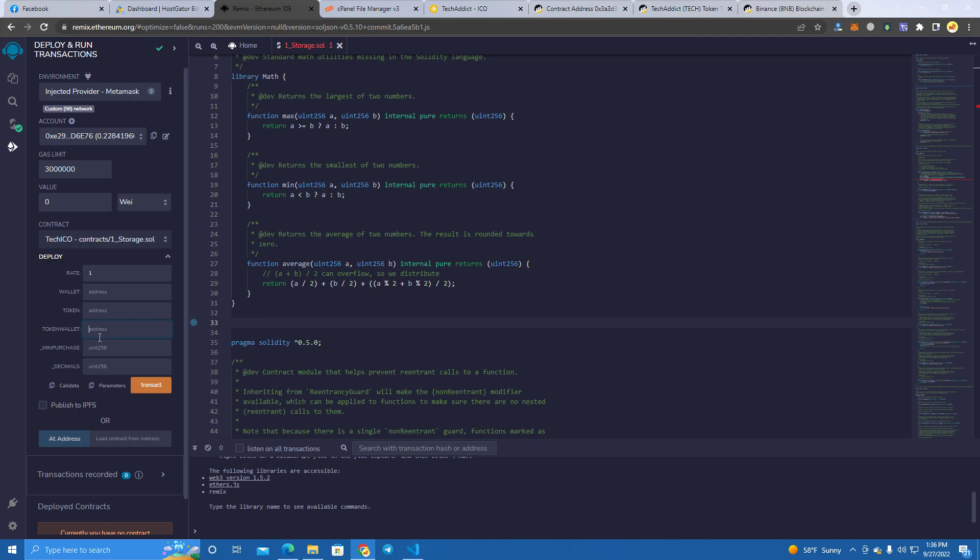You can set this your wallet. You can set the same as token wallet because this is going to be the wallet that is going to hold the pre-sale tokens. You will not have to send anything to the smart contract, so you can set the same wallet or different wallet. This is the token address, this is the minimum purchase, and this is the decimals of the token.